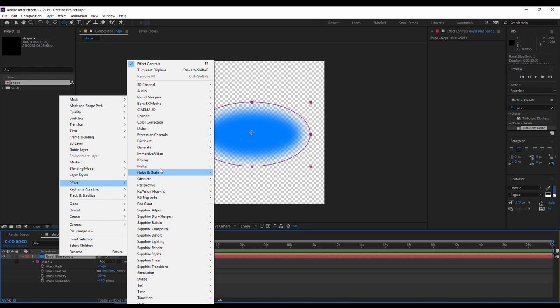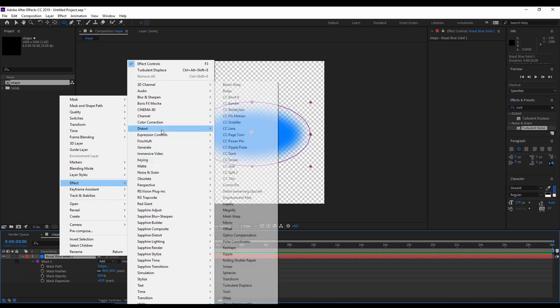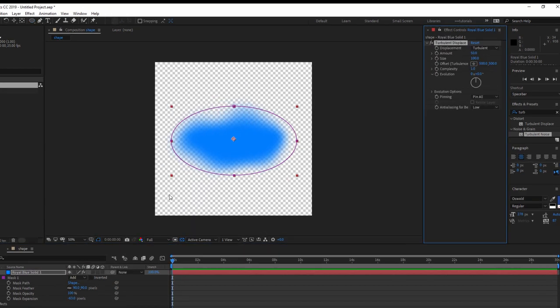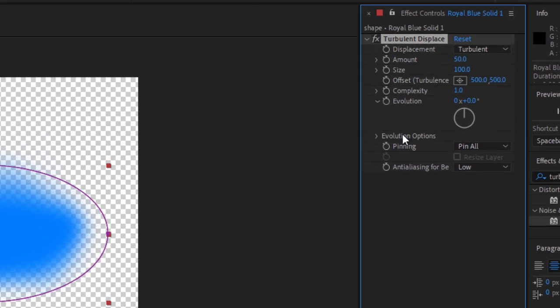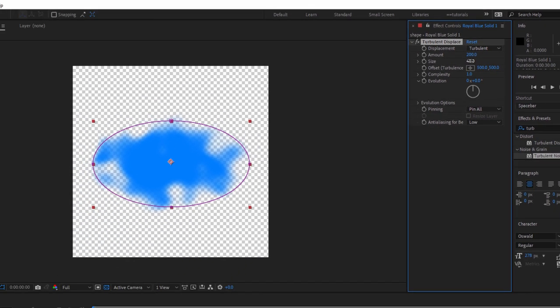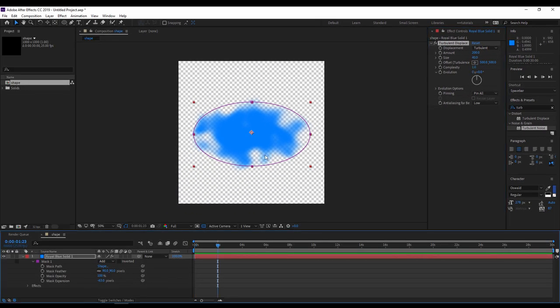Now once our layer is ready, right click and we add an effect, distort, turbulent displace. I will keep all the settings, just I will update the amount to 200, the size will be 40.